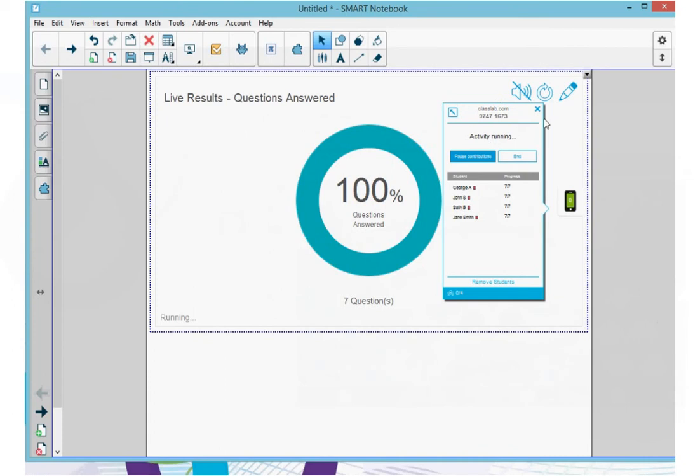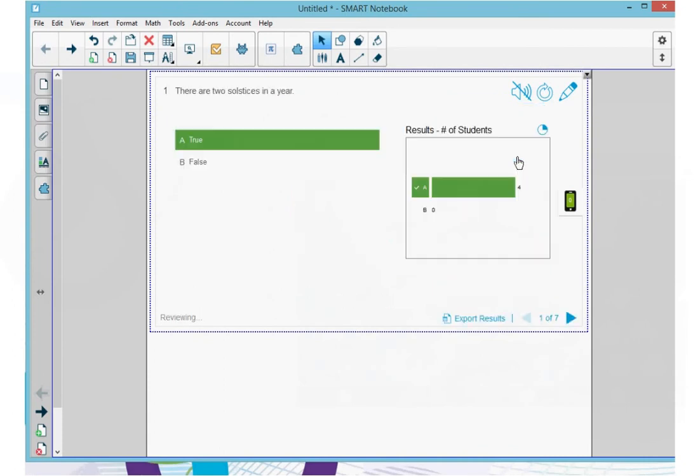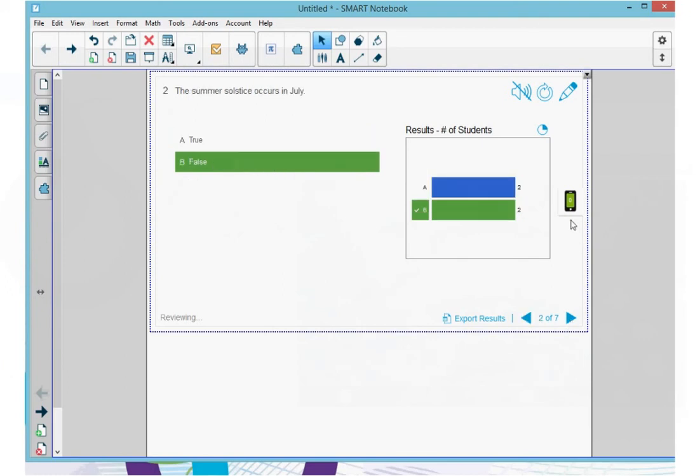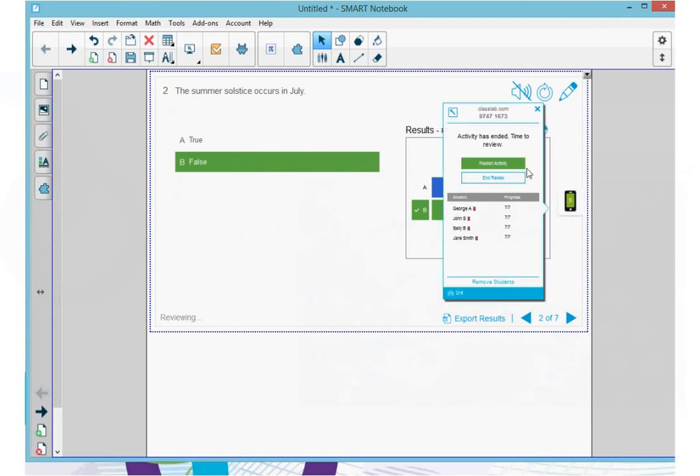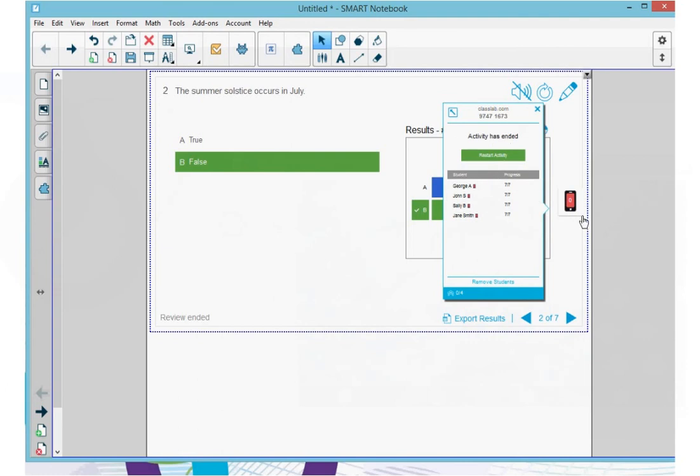At the display, the teacher ends the assessment and then immediately reviews the questions and the answers, and the teacher can continue to review all the questions until she's done. She can stop the review at any time and she can export the results to a spreadsheet and discuss the results later.